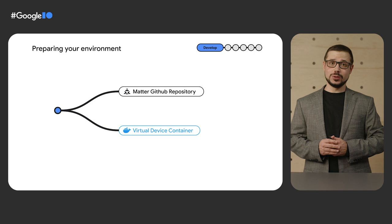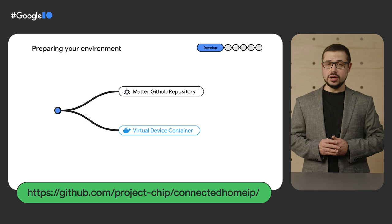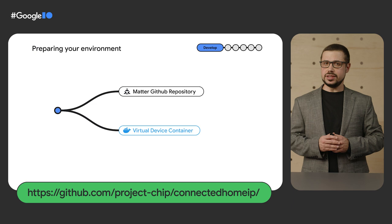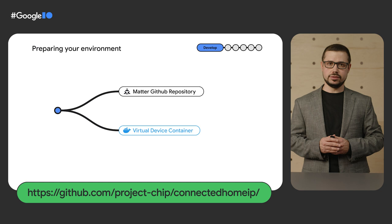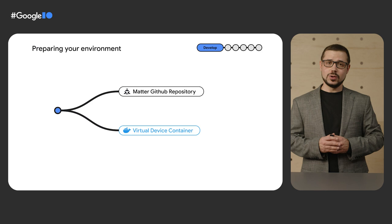The first step to building firmware is setting up your development environment. You can do it by cloning the Matter SDK from GitHub, but we know that getting all dependencies right might take time. We've made it easy for you by making a container that includes a full working development environment, so you can pull it and get started developing right away.